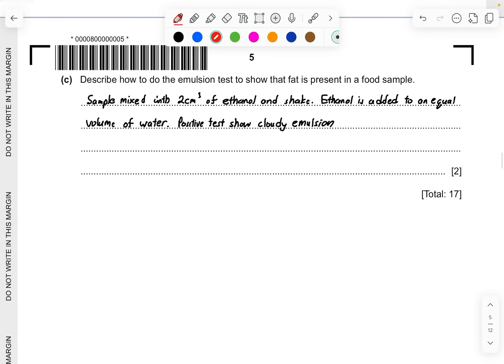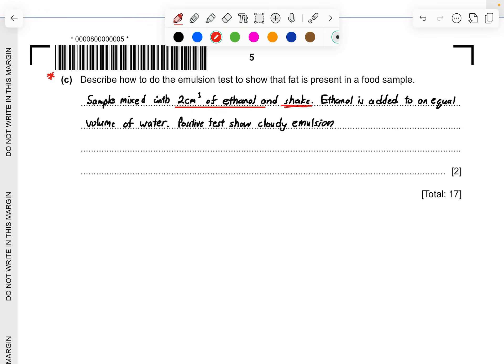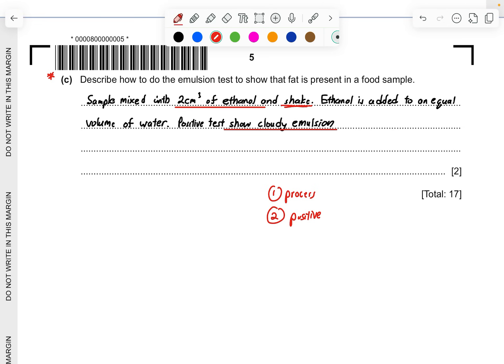Part C, describe how to do the emulsion test to show the fat is present in food sample. This is a very new question, although I have been waiting for this question to come up because most of the time they ask for Benedict's solution. This time they are asking for fat emulsion. You have to have the fat sample mixed with two centimeter cube of ethanol and shake. You have to shake, this is a very important keyword. Then afterwards you add ethanol with an equal volume of water. If you have the same two centimeter cube of ethanol, add the same volume of two centimeter cube of water. Positive test will indicate cloudy emulsion. In order to get your two marks, you have to mention first the process of how you're going to achieve this and secondly is what is the positive test. Because they are asking you to see what kind of indication to show that there is fat present in that solution or that sample.